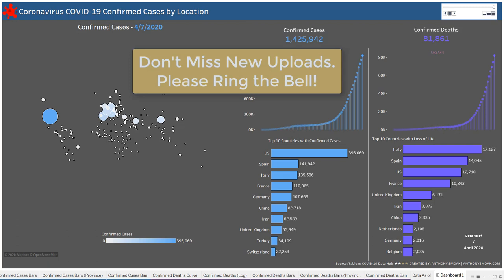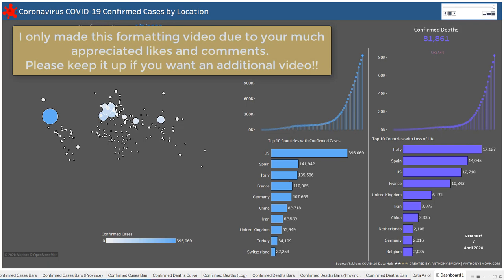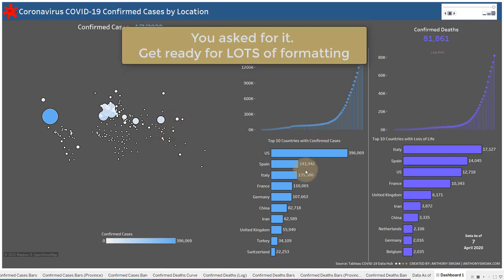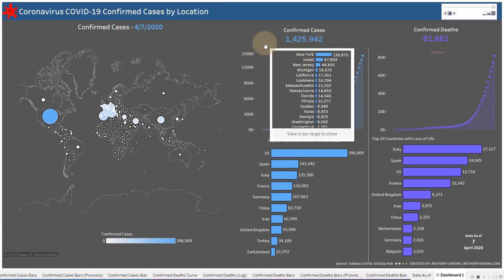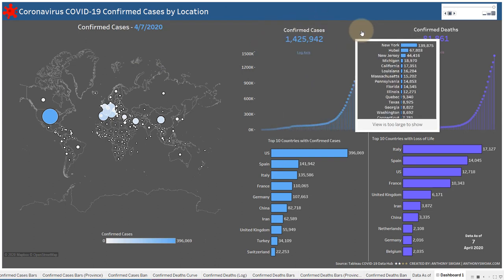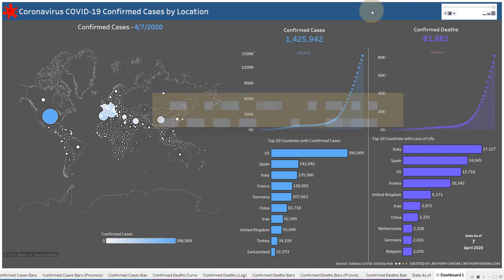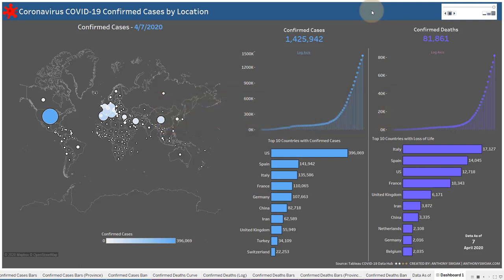This is Part 2 of my COVID-19 Dashboard in Tableau series, so consider this bonus material. I asked you to leave comments and likes on the first video if you wanted to see me format the dashboard. I had a lot of good feedback and interactions, so this is for you. I'm not going to review what we covered in the first video — go back and watch that, then come back here.